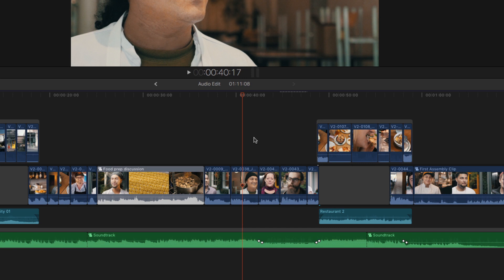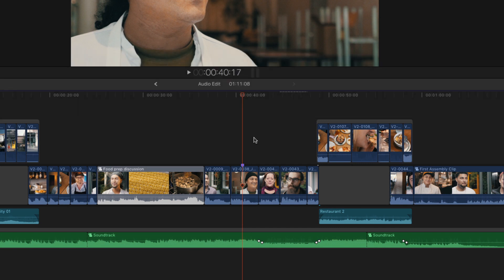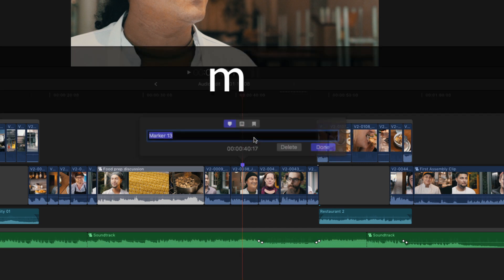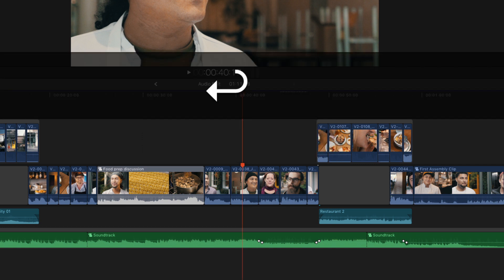So here, to add a marker, I can just tap the M key. Tapping the M key again opens that marker so I can edit it. I'll call this one, check color correction. I'll also change this marker type to a to-do marker, and then hit return.